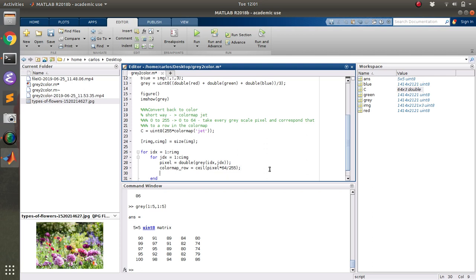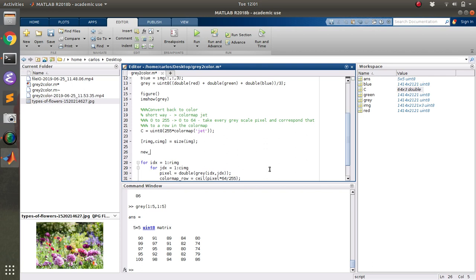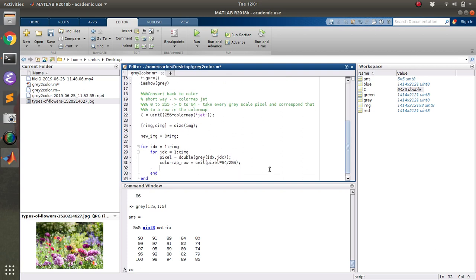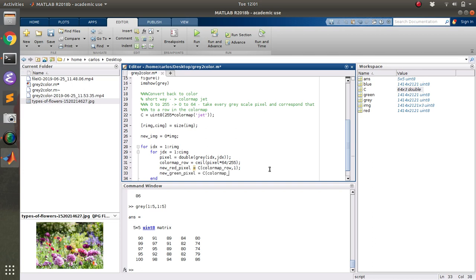So then what I do is I say, okay, I'm going to make a new image. And I'm going to make it zero times the original image. And then what I'm going to do is I'm going to say, okay, the new red pixel is the color map that I imported, the color map row, and then the first column, because that's red. The new green pixel is, again, the color map row, and then the second column. And then the new blue pixel is the color map row, and the third column.